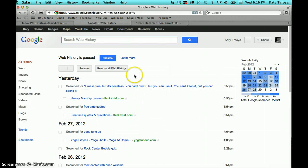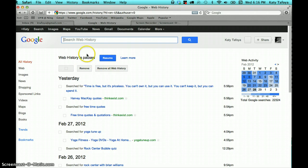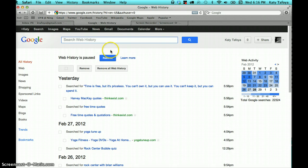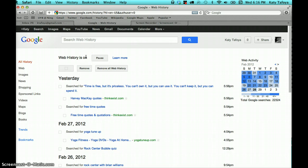And then you can see right now my web history is actually paused. But all you would have to do is click this little blue button right here, which I'll do in just a minute. So it says my web history is on. And so what you want to do, in my case, is I want to pause it.